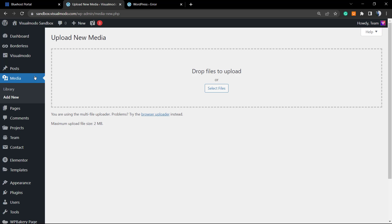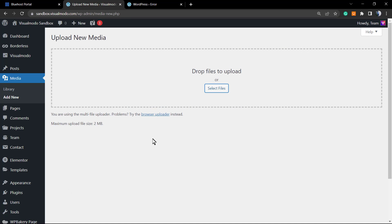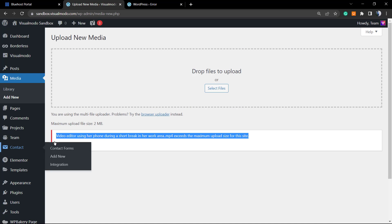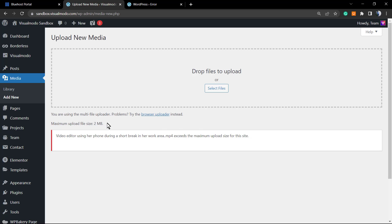You'll also see this error if you go to your WordPress dashboard Media Library, click on 'Select Files', and try to upload a video — for example one that is 5MB. It will say the file exceeds the maximum upload file size for this site. This happens because the default maximum upload file size when you install WordPress on some hosts is 2MB, which is really limiting.